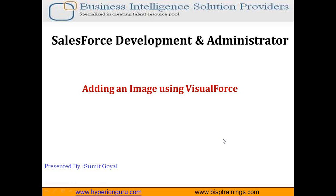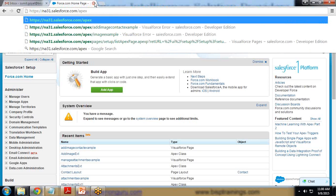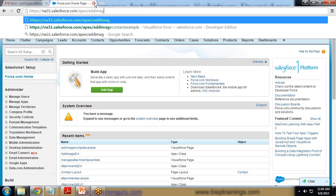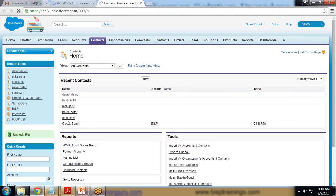By using a Visualforce page we can provide a separate section where the user can upload an image on account or contact records. For this we'll take help of Apex and Visualforce pages, and later we'll add that Visualforce page into our account or contact layout section. Let's move on to Salesforce and create a Visualforce page.